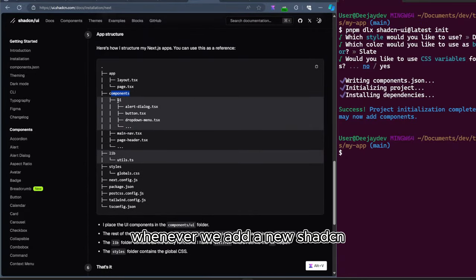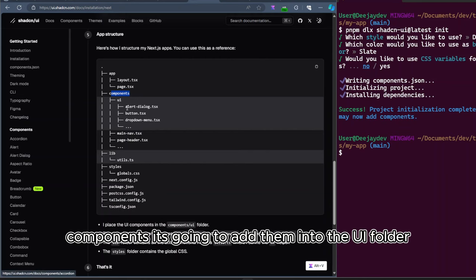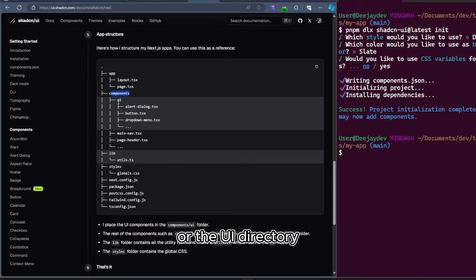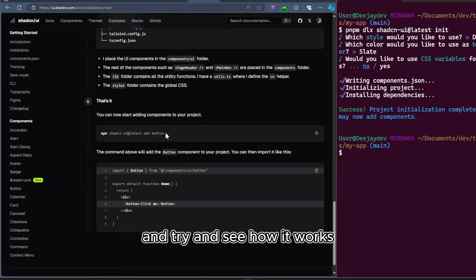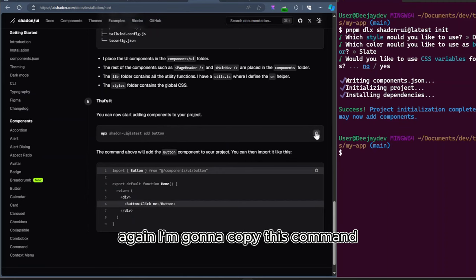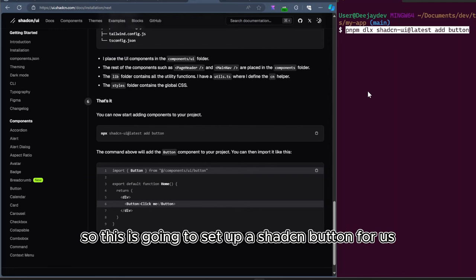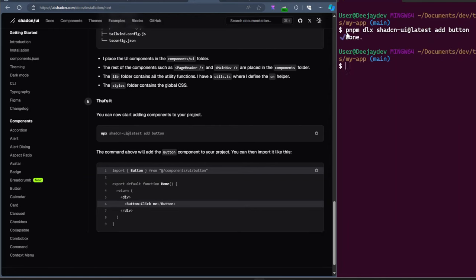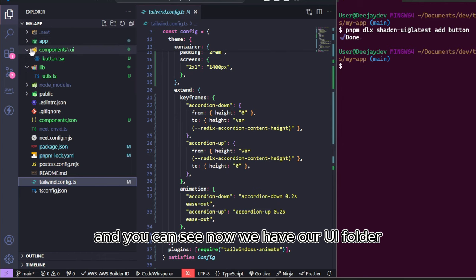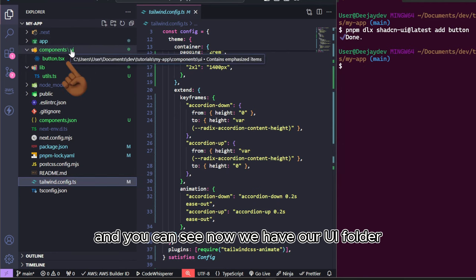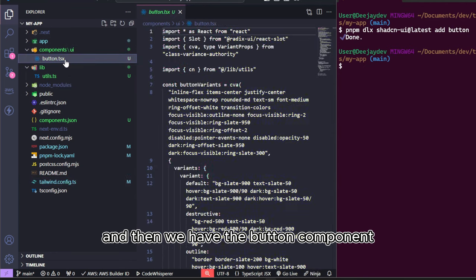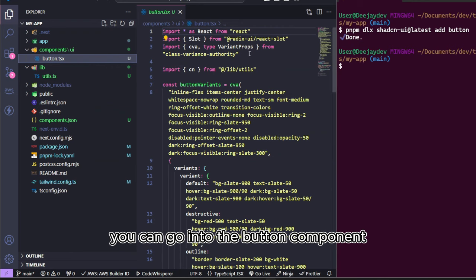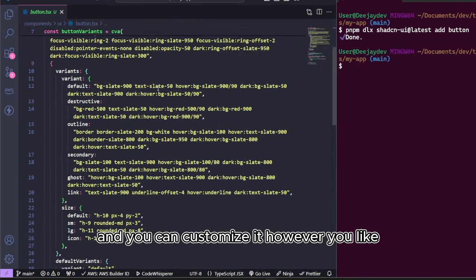And then we just need to look at the folder structure. Whenever we add a new ShadCN component, it's going to add them into the UI folder or the UI directory. Let's add a button to our application and try and see how it works. Again, I'm going to copy this command and then paste that command in. So this is going to set up a ShadCN button for us. Our button has been set up and you can see now we have our UI folder and then we have the button component.